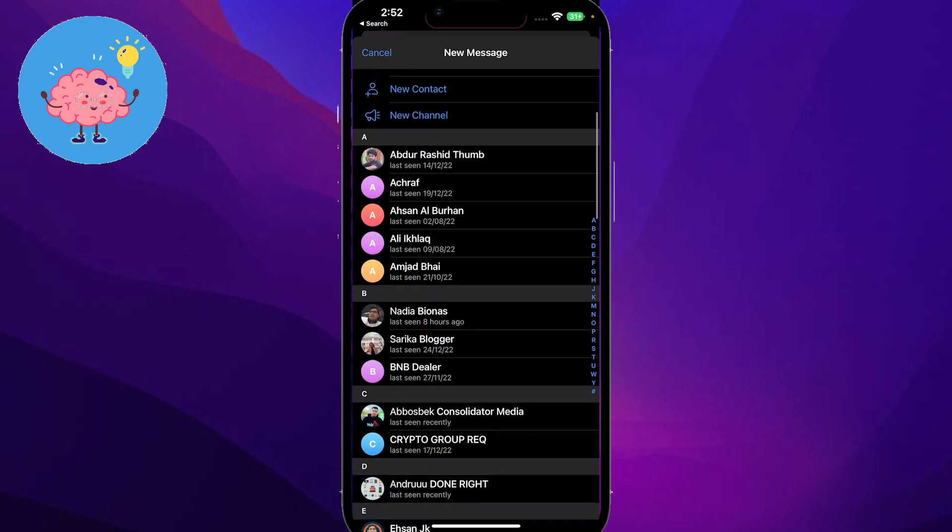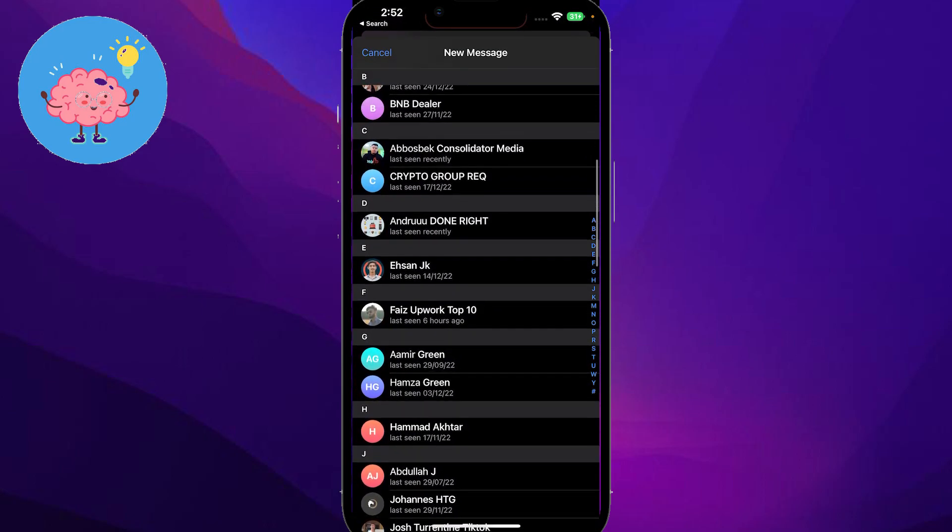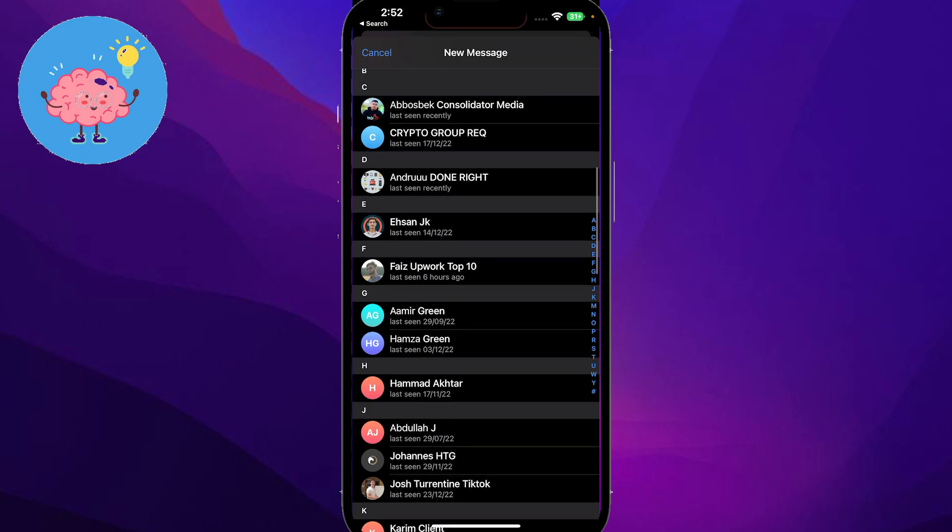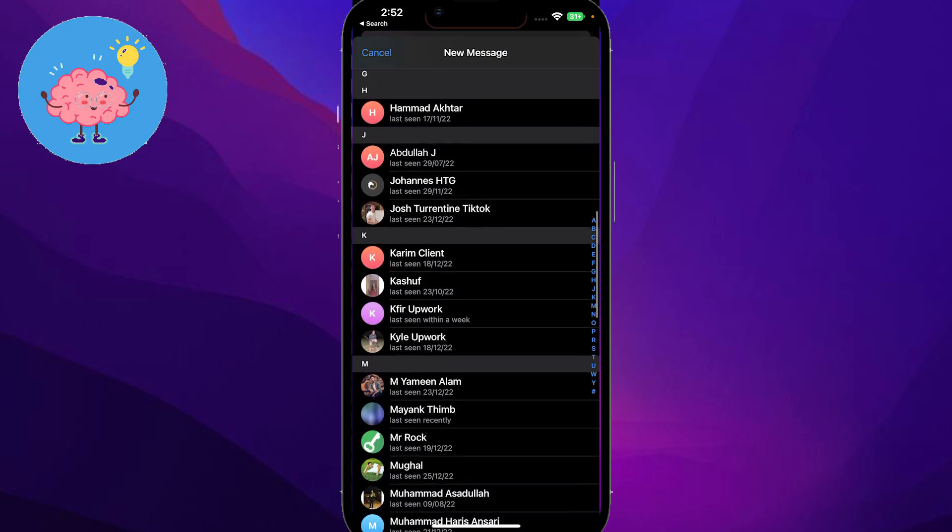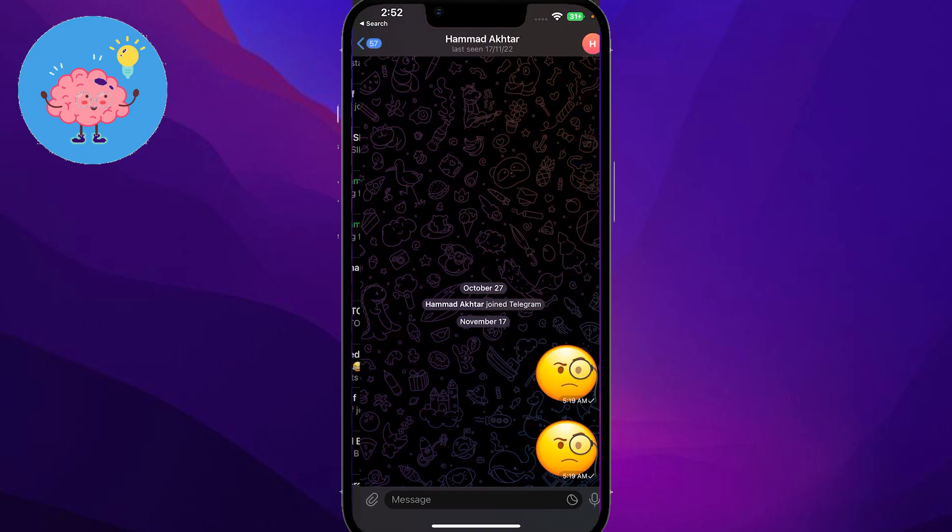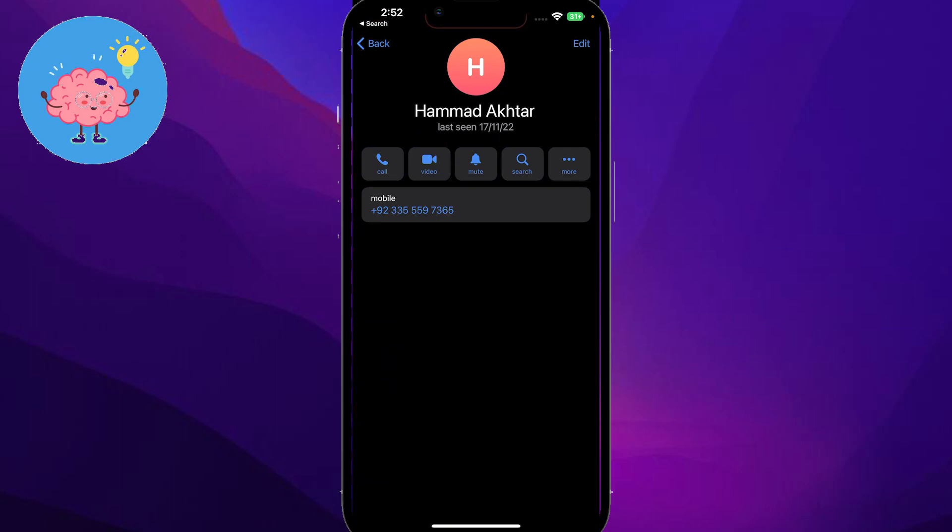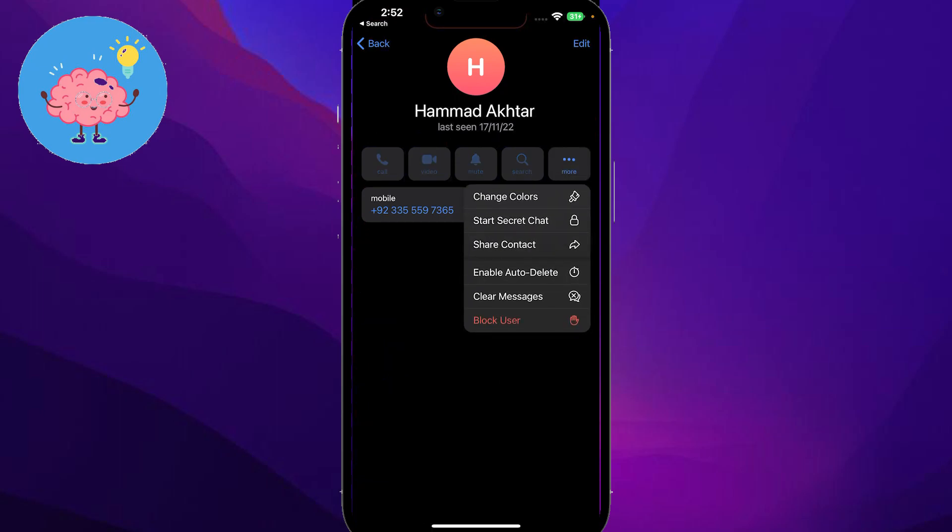For example, I will create a group from here of a few people. Let me just find a few people, so I will choose this person. I will simply click on the top right and click on more.